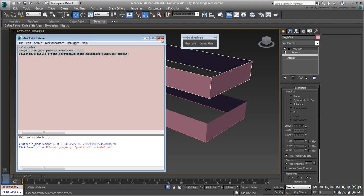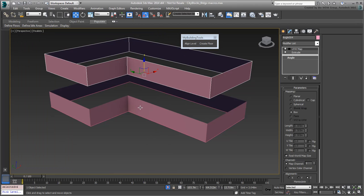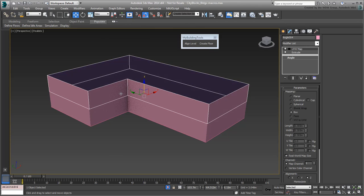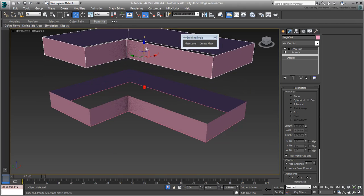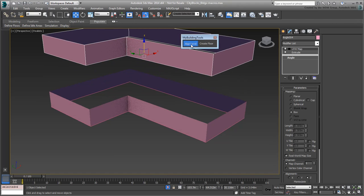Test it out. With the upper floor selected, click the Align Tool button and then click the lower floor. The upper floor is correctly relocated.